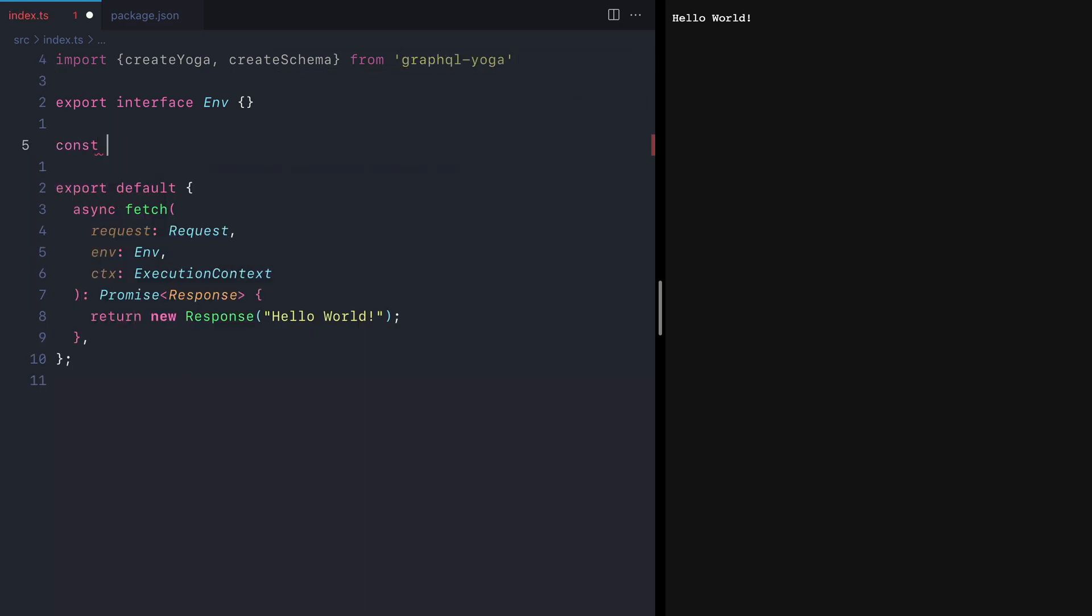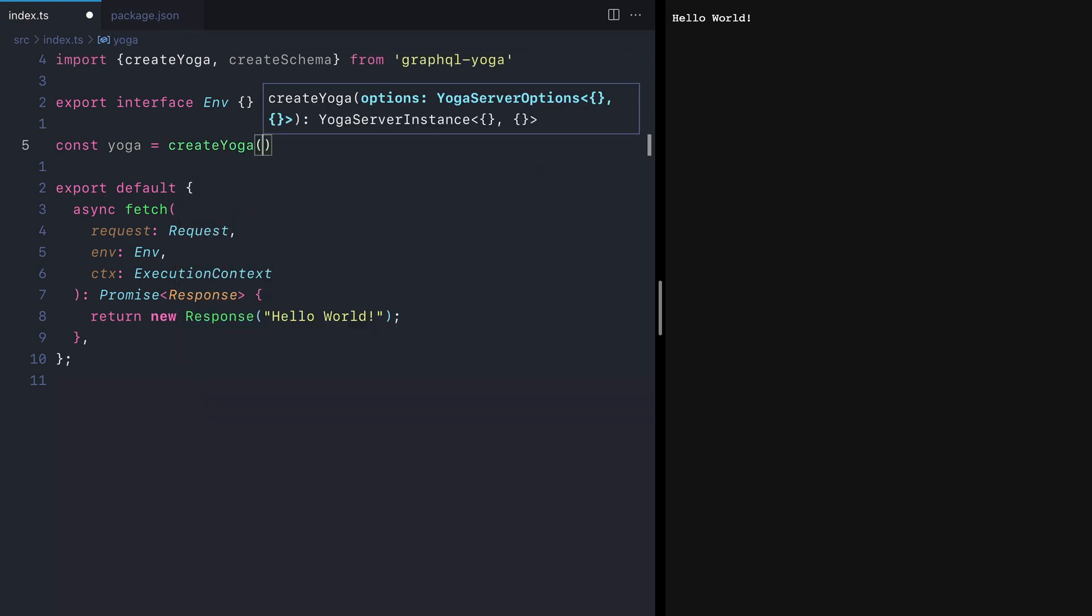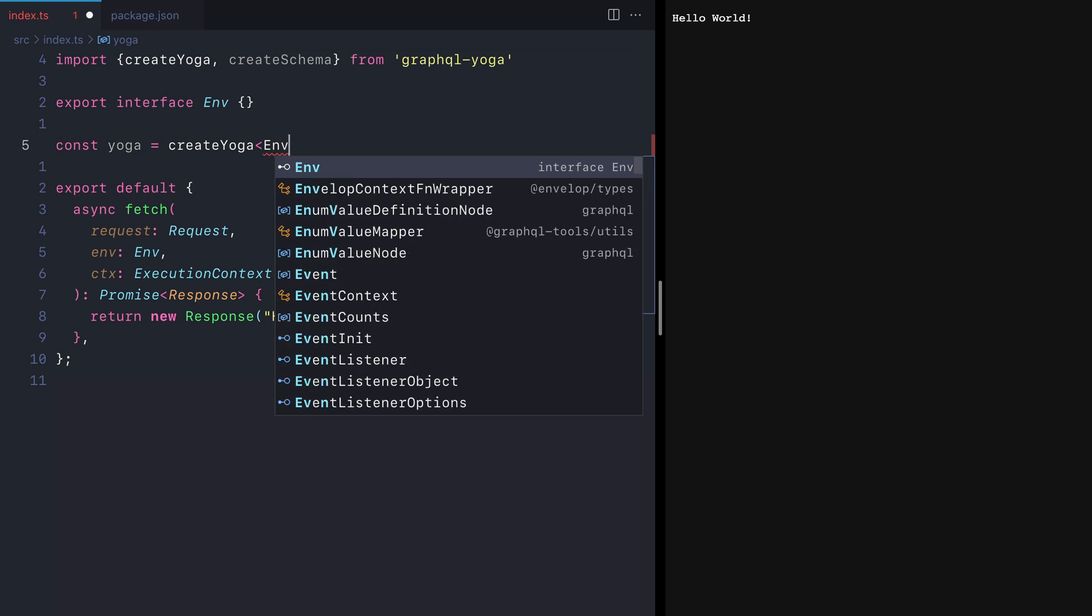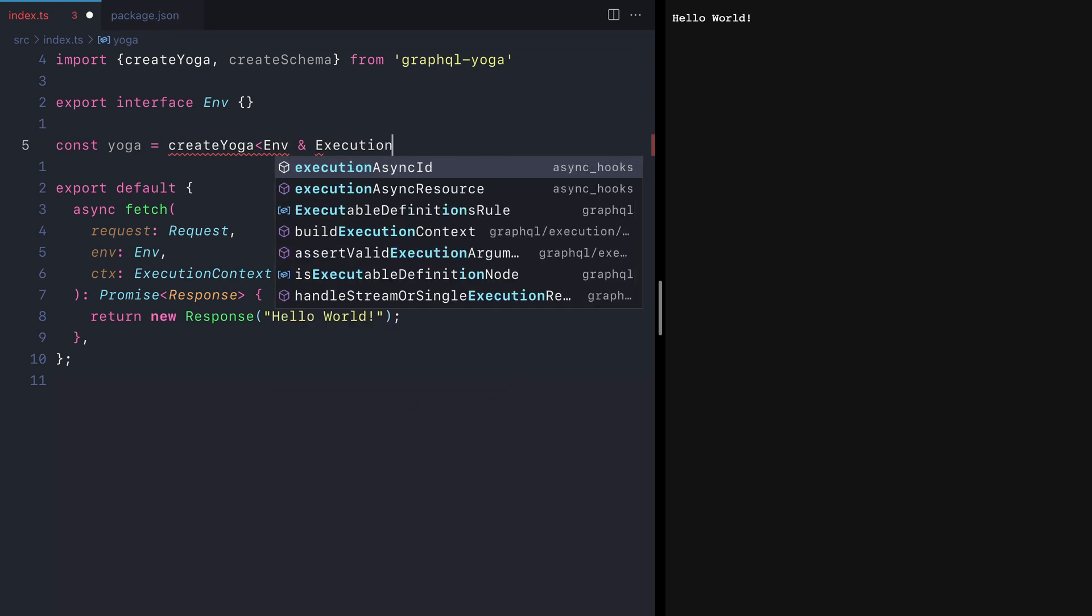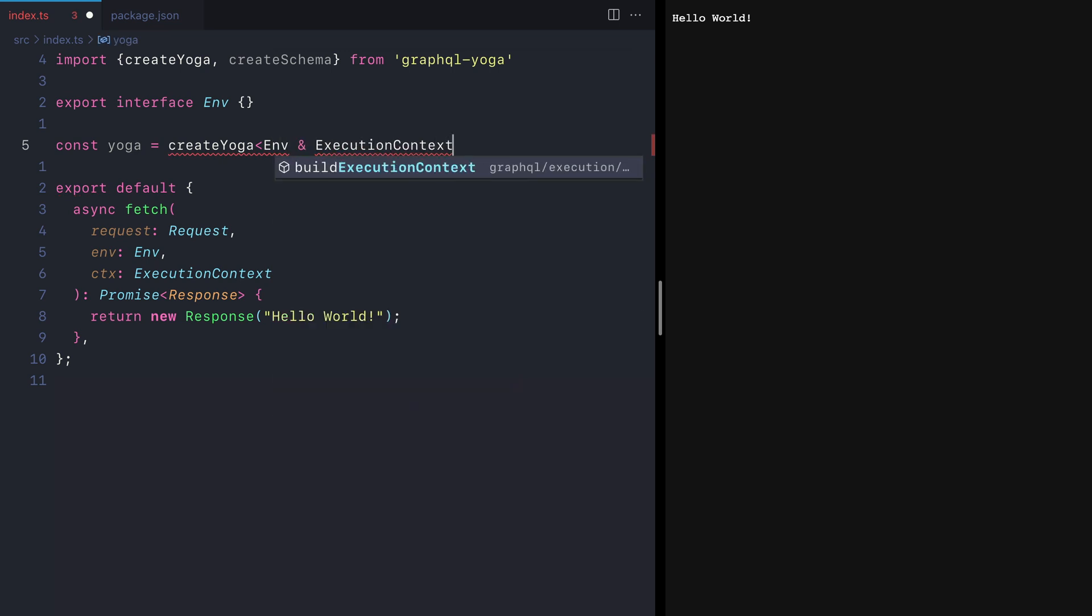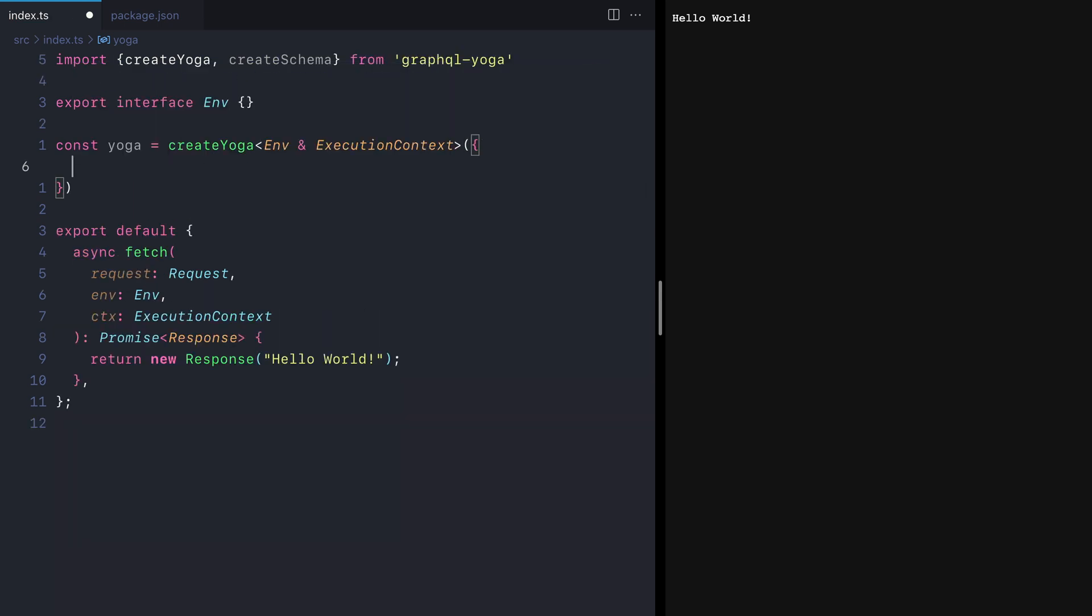Now let's define a new const yoga and invoke create yoga. We'll pass the generics to create yoga for the context to bind the environment, which can contain any namespaces for D1, KV, et cetera, and the optional execution context.